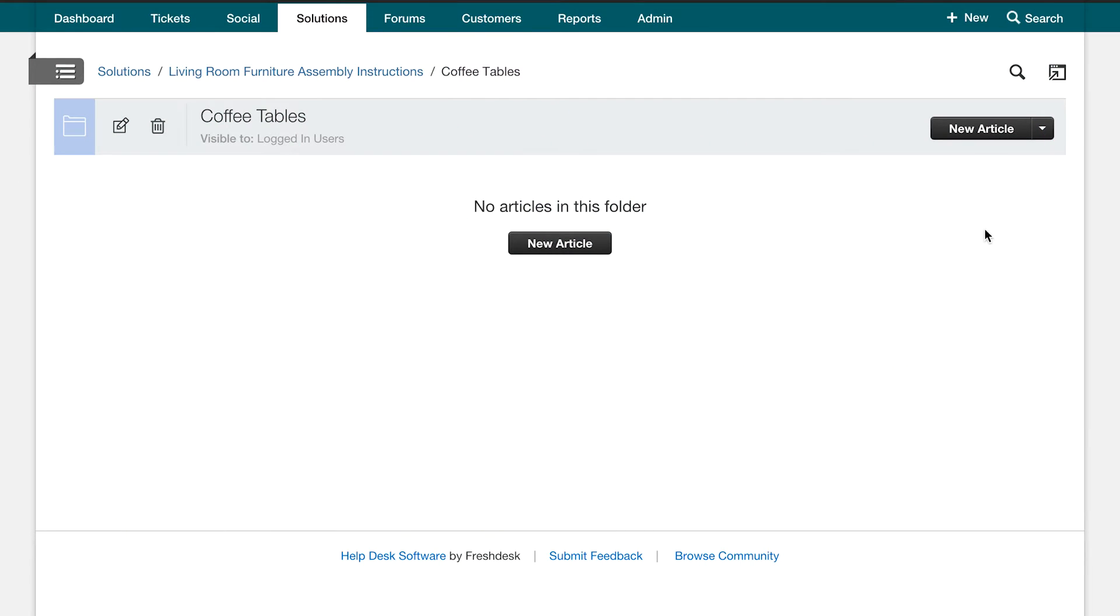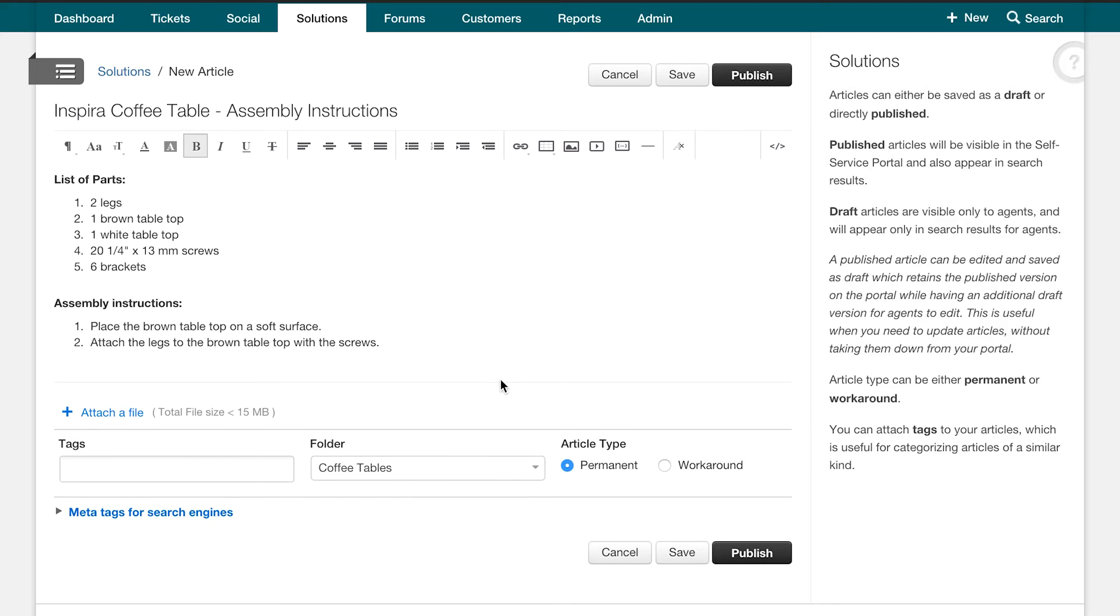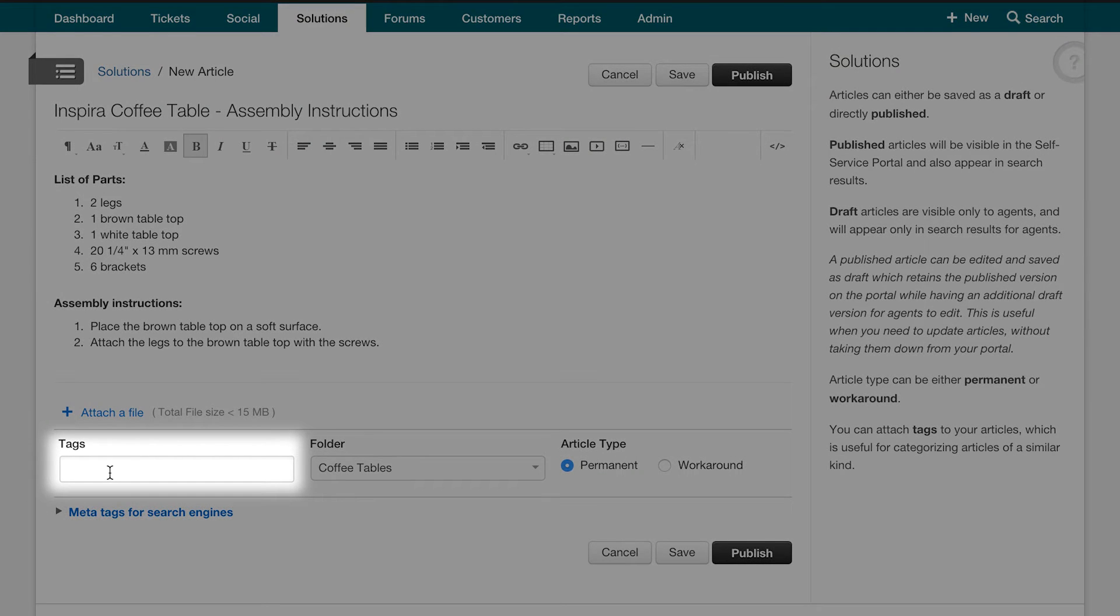Now let us look at how we can create an article. To create an article, let us first click here and then add in the title and the description like this. Once we are done adding the description, we can add tags.